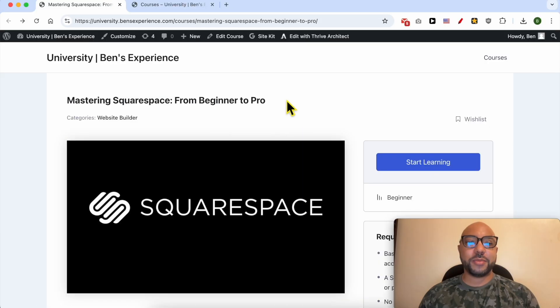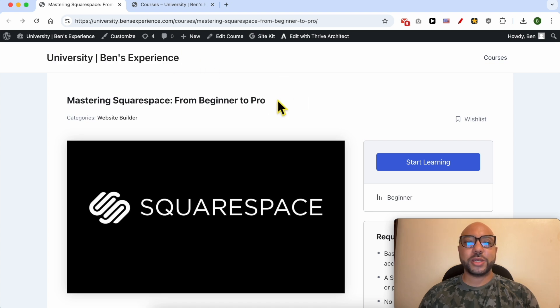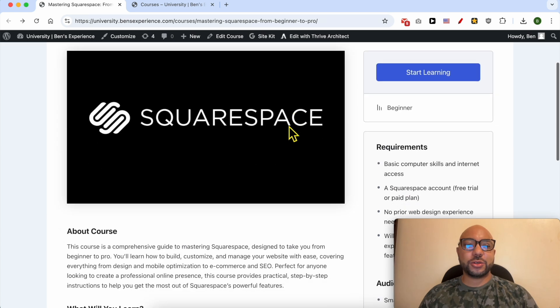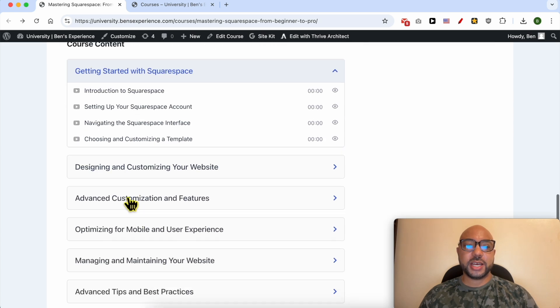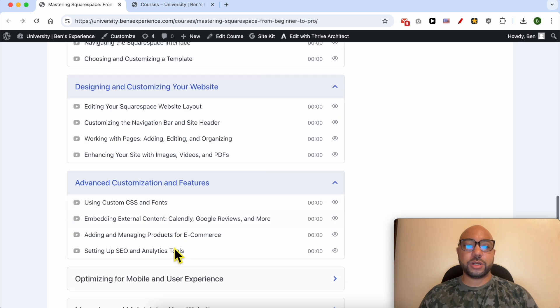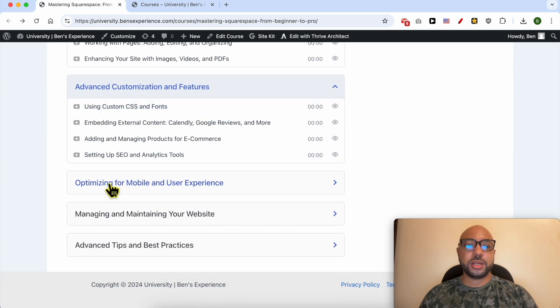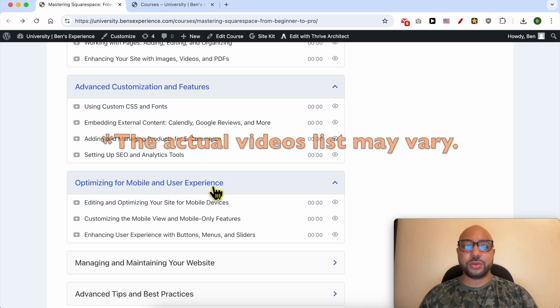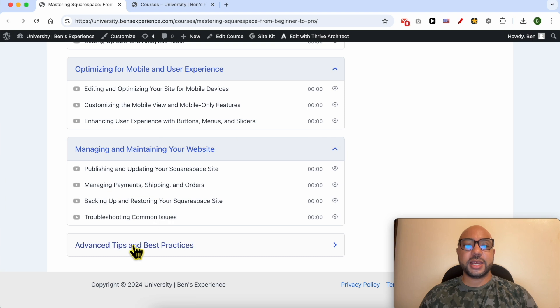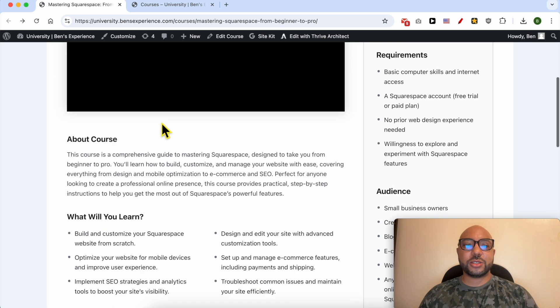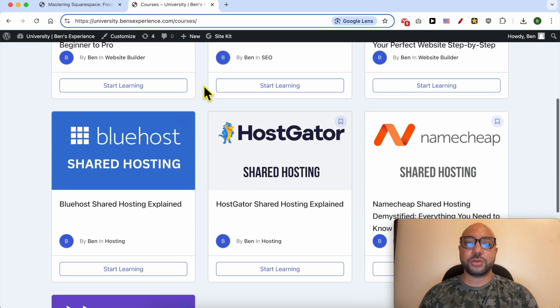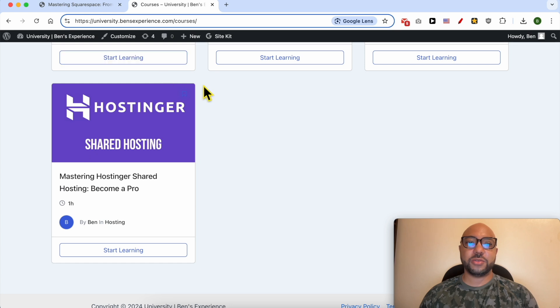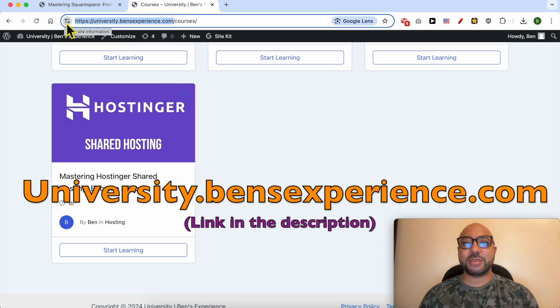If you want to become a pro on Squarespace, I recommend you joining my university today for free in order to get access to this Squarespace online course. Inside this course you can learn many things including how to get started with Squarespace, how to design and customize your website, advanced customization and features, how to optimize your website for mobile and user experience, how to manage and maintain your website, and also advanced tips and best practices. To get access to this Squarespace online course for free today plus all of these online courses and the upcoming free courses in my university, just go to university.banesexperience.com, link in the description. Without any further ado, let's go back to our tutorial.